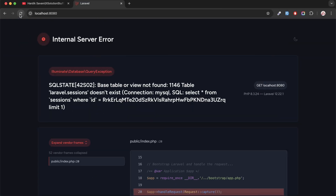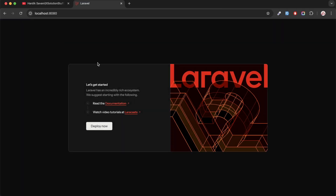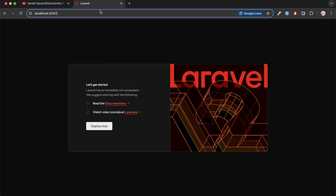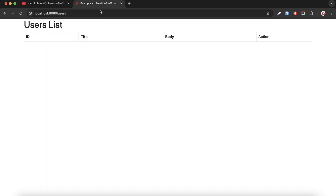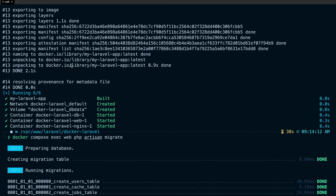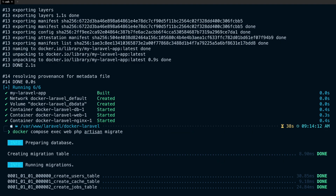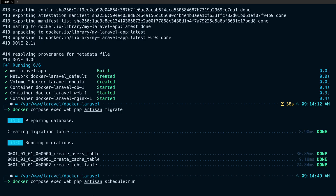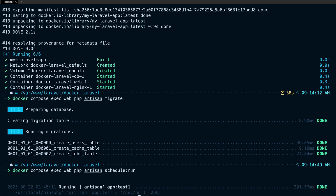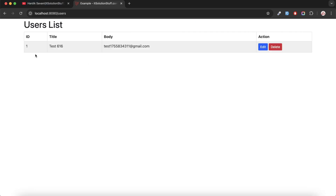Let me go back to the browser and hit refresh — our Laravel 12 application is up and running. Now let me go to /users — you can see there are no users right now. Same way I'll run the schedule command on the image: schedule:run — you can see it's going to create new users. Cancel it, hit refresh, and you can see one user was created with the test email. So when you run the scheduler manually, it creates a new user.